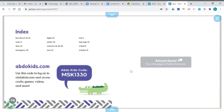So again, you can find this book and lots of other great books on the Get Epic website.